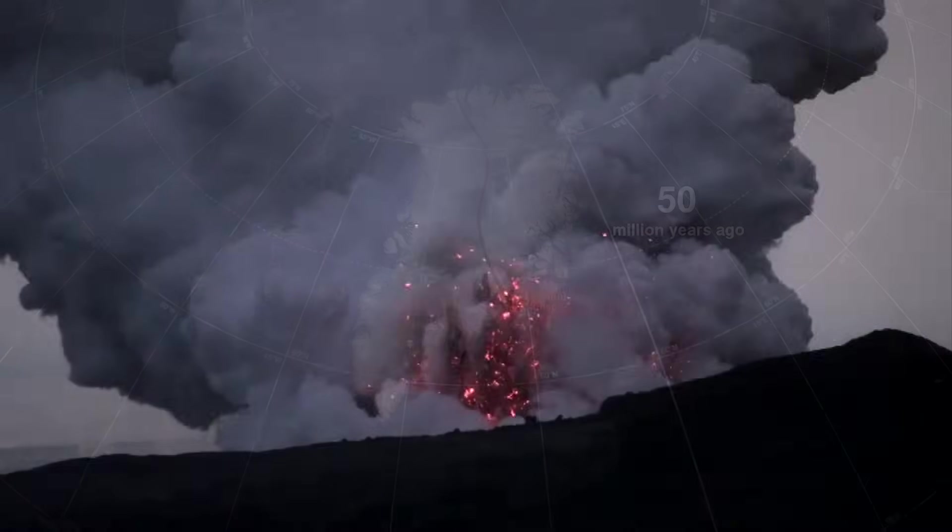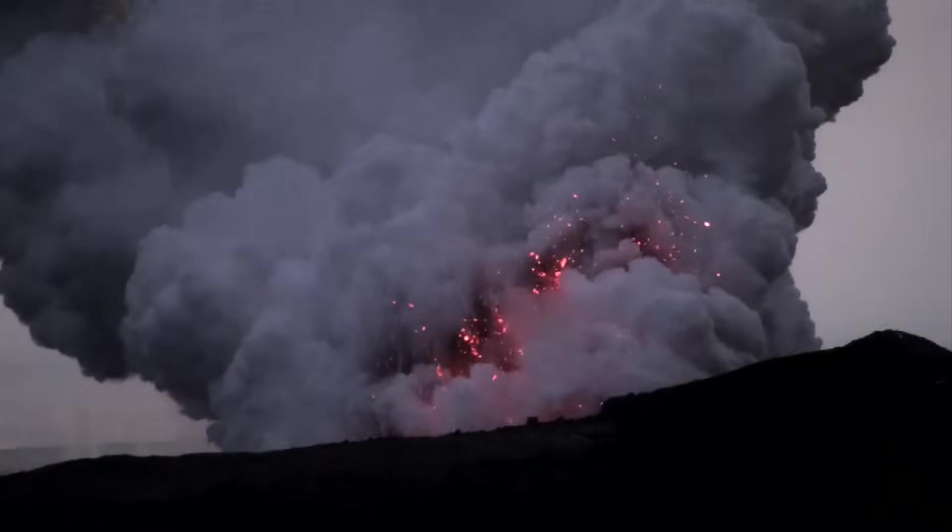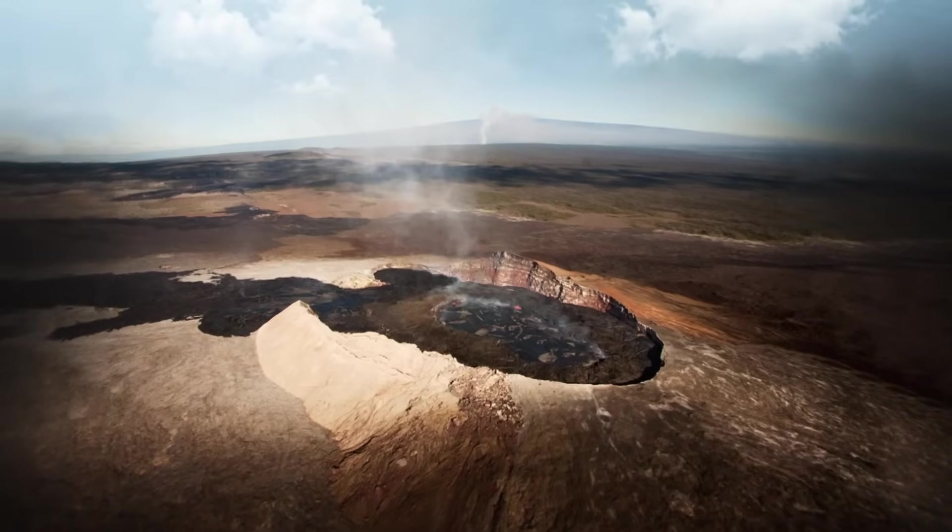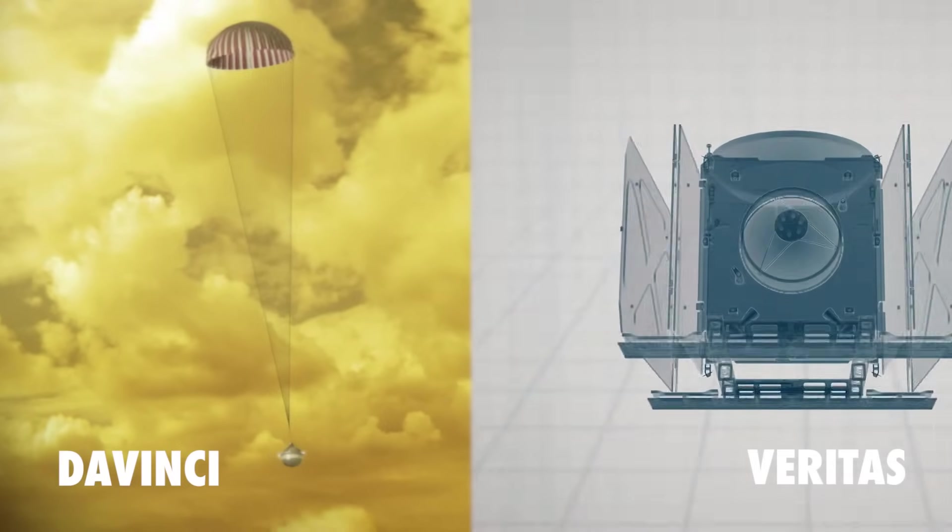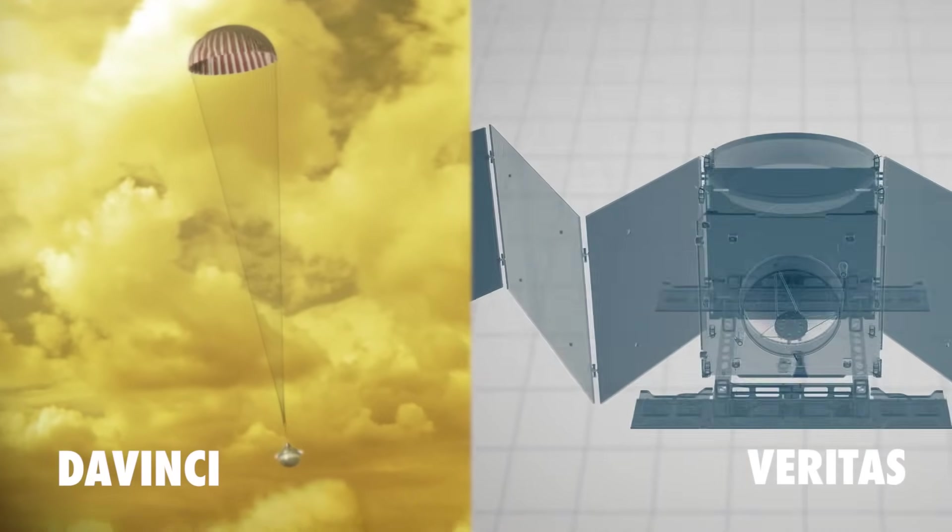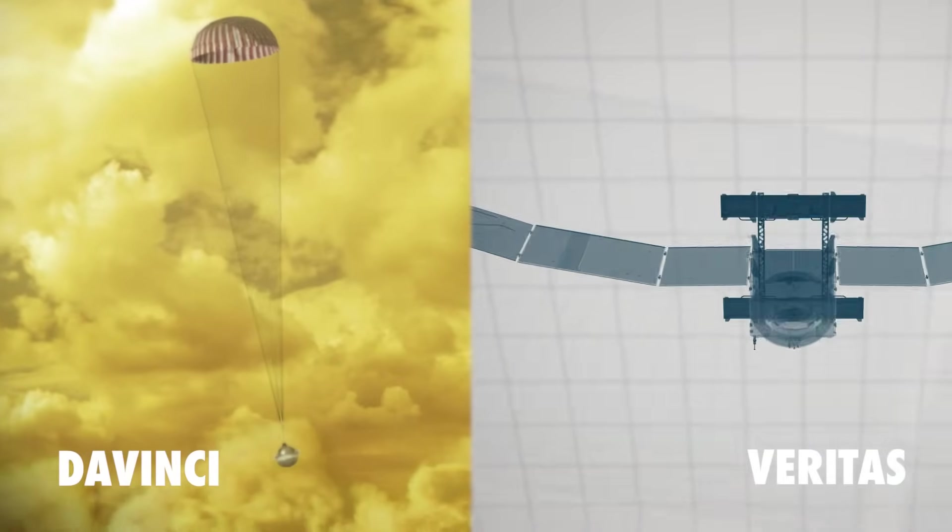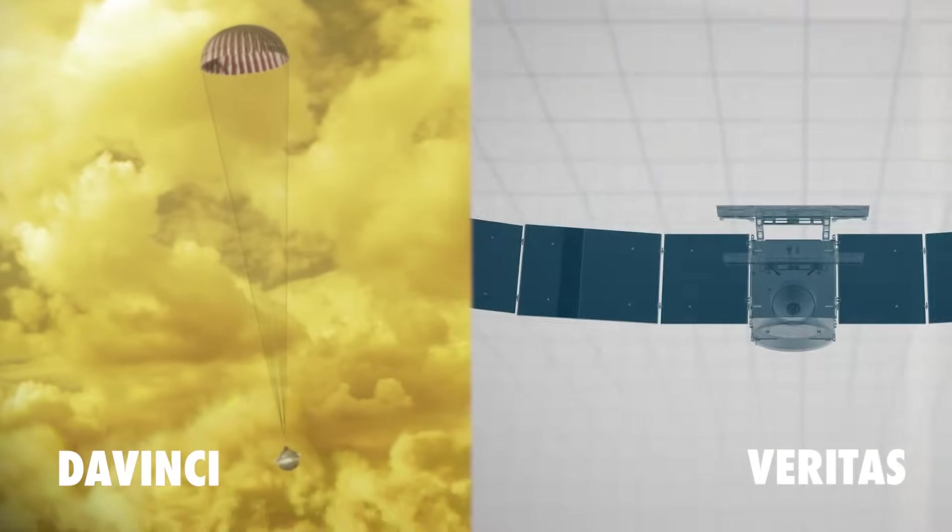Another key mystery about the surface of Venus is volcanism. The two upcoming missions to Venus, da Vinci and Veritas, aim to understand the current volcanic activity at Venus.